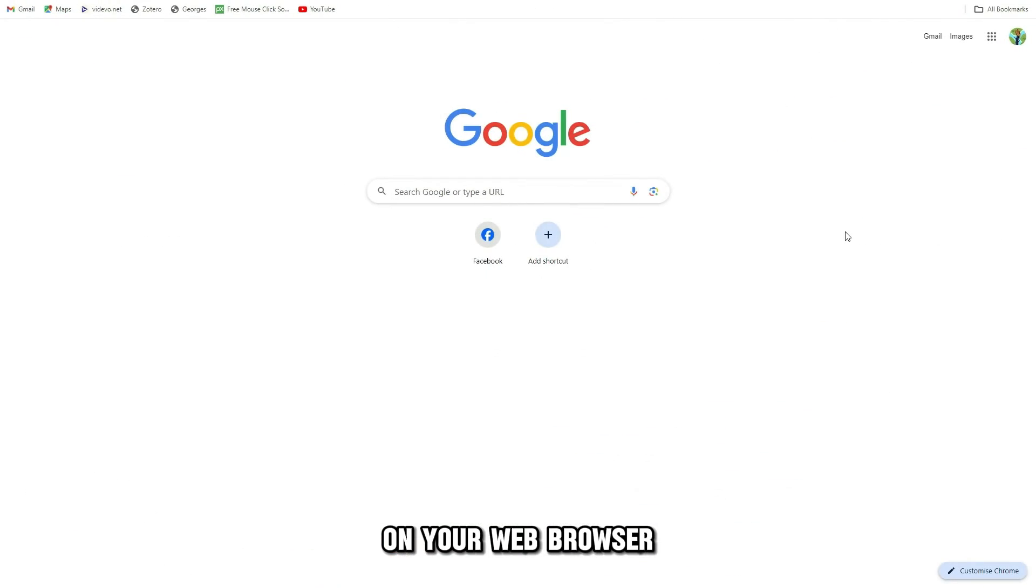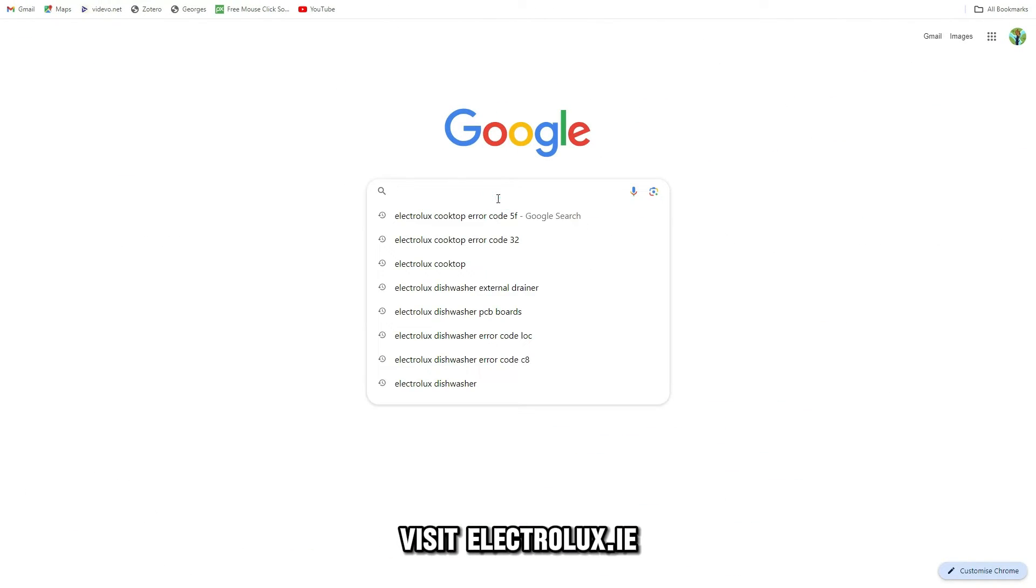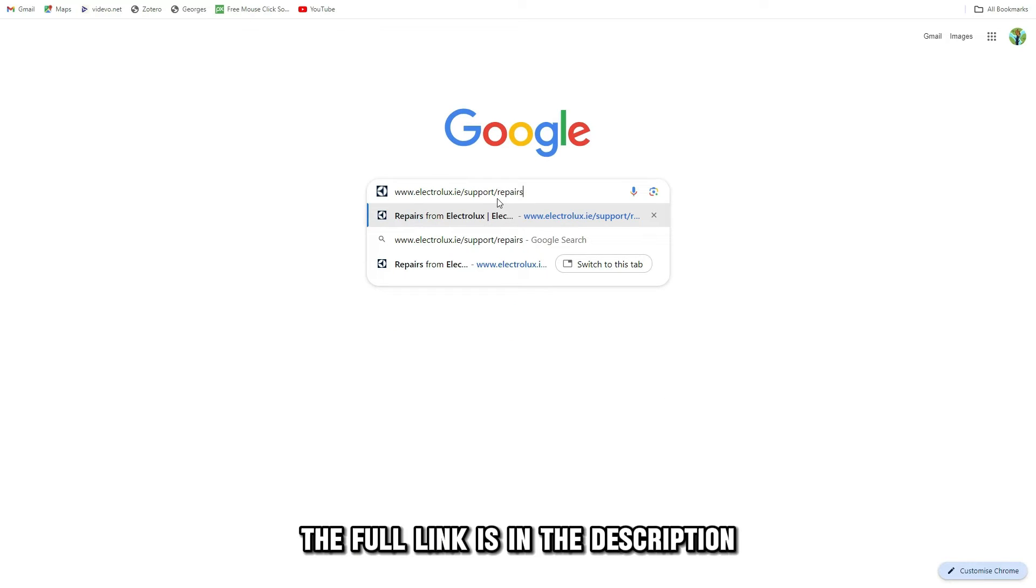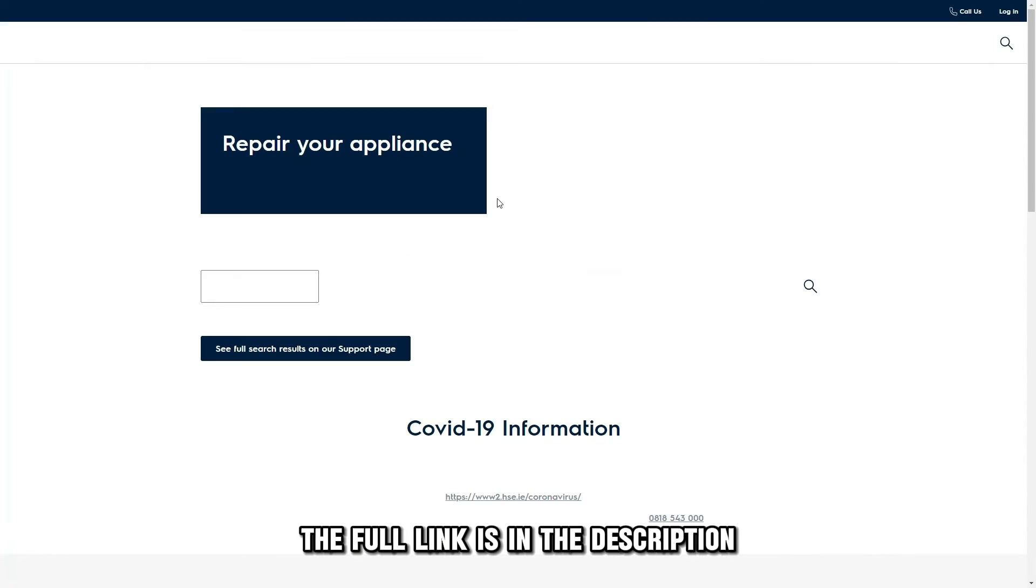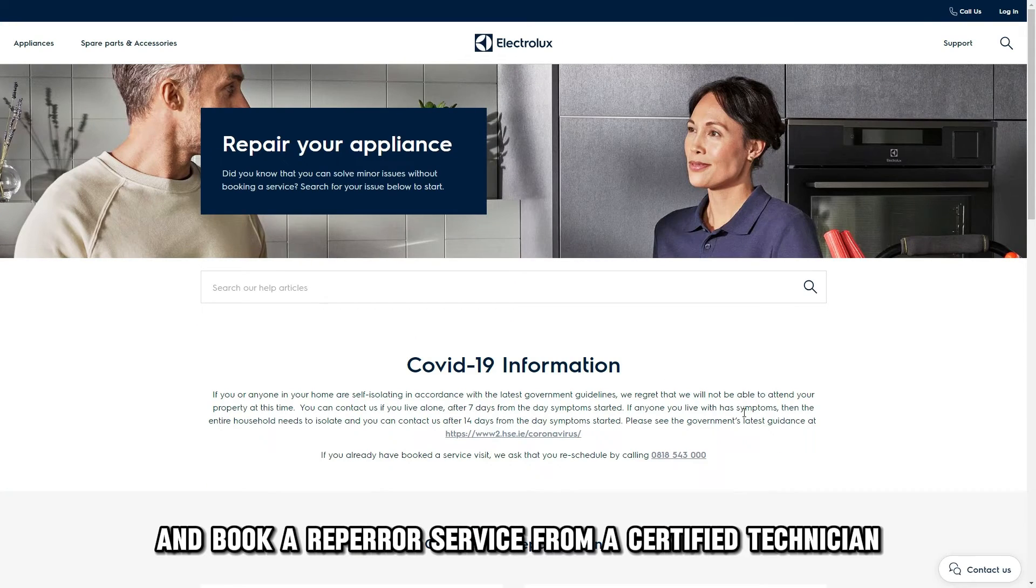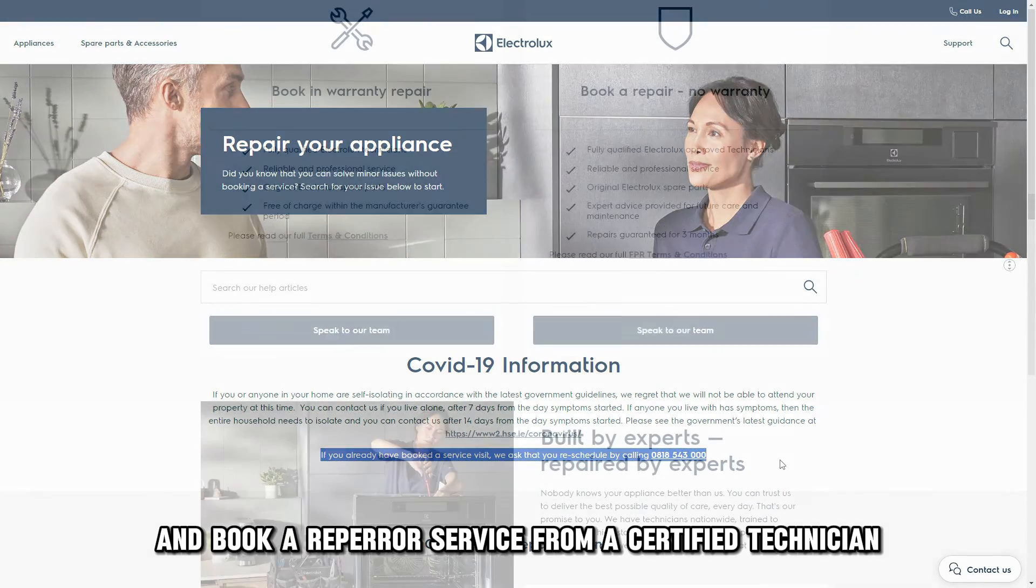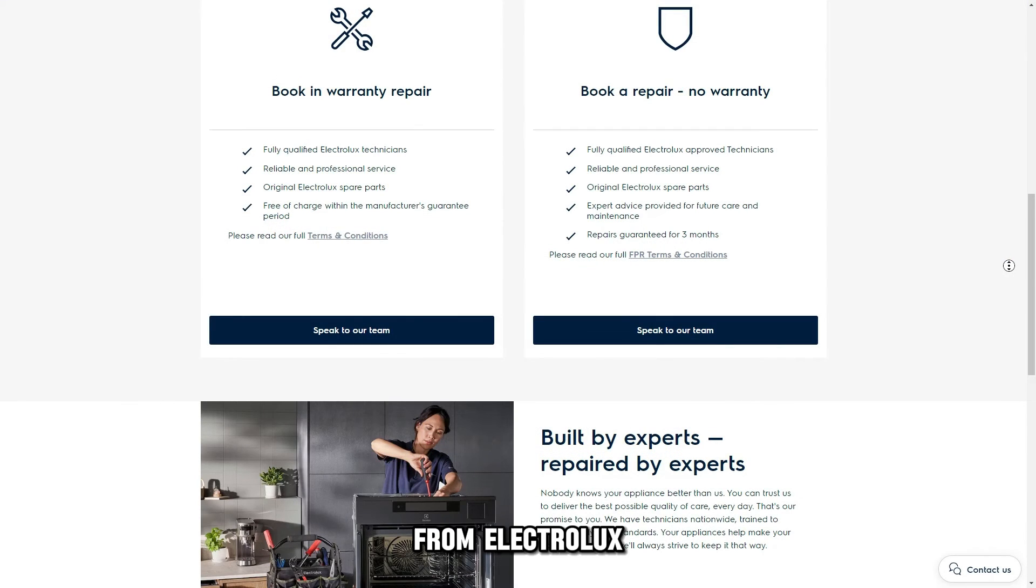On your web browser, visit electrolux.ie. The full link is in the description. And book a repair service from a certified technician from Electrolux.